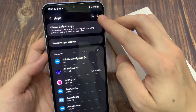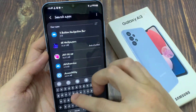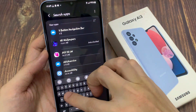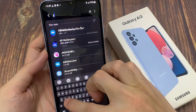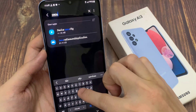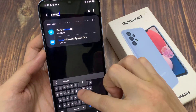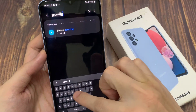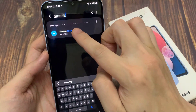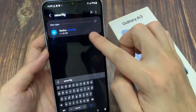Once you have done that, tap on the search button at the top and type in "security". It shows here Device Security — tap on Device Security.